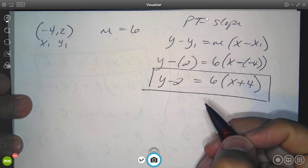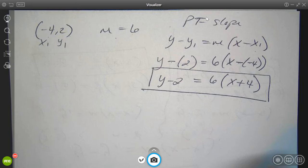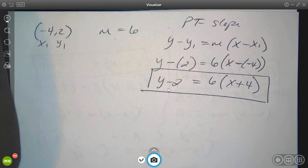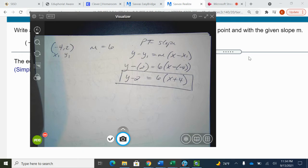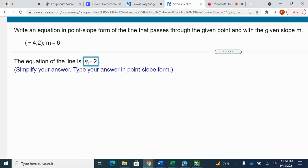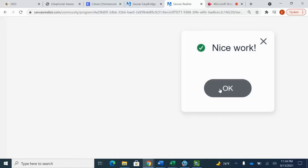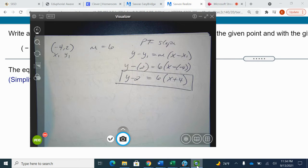I stop here because the problem asked for point-slope form. They could have asked for slope-intercept, in which case I'd have to solve for y, but they didn't. The answer is y minus 2 equals 6(x plus 4). Negative 4 is my x1, and 2 is my y1. Be careful with the signs, and stop at point-slope as required.